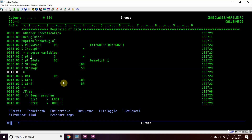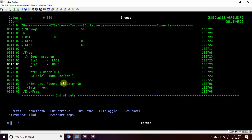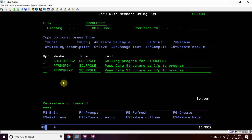ptr1_data is a DS which is based on this pointer variable, so ptr1_data will now have the data. We will be calling ptrds_pgm2 and passing ptr1, which is the address, to it.